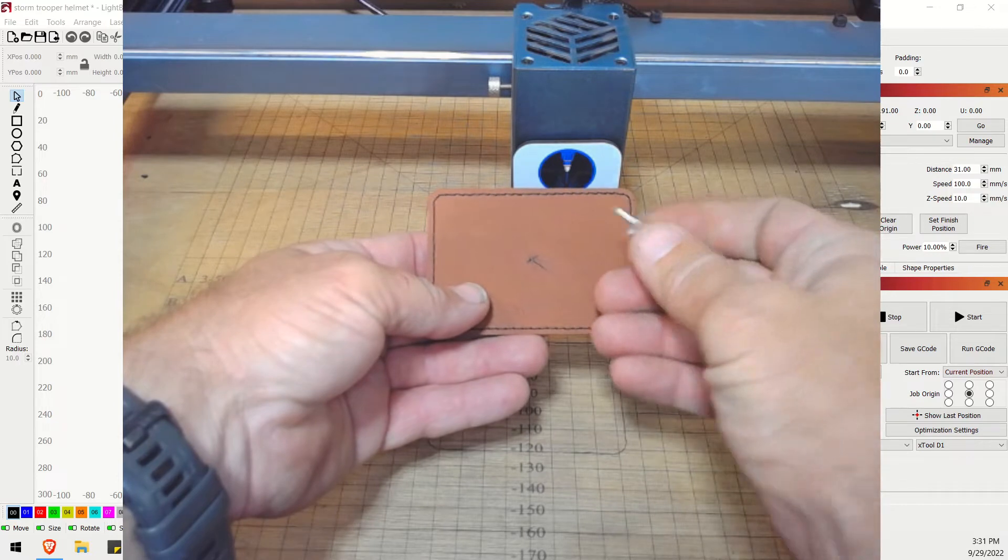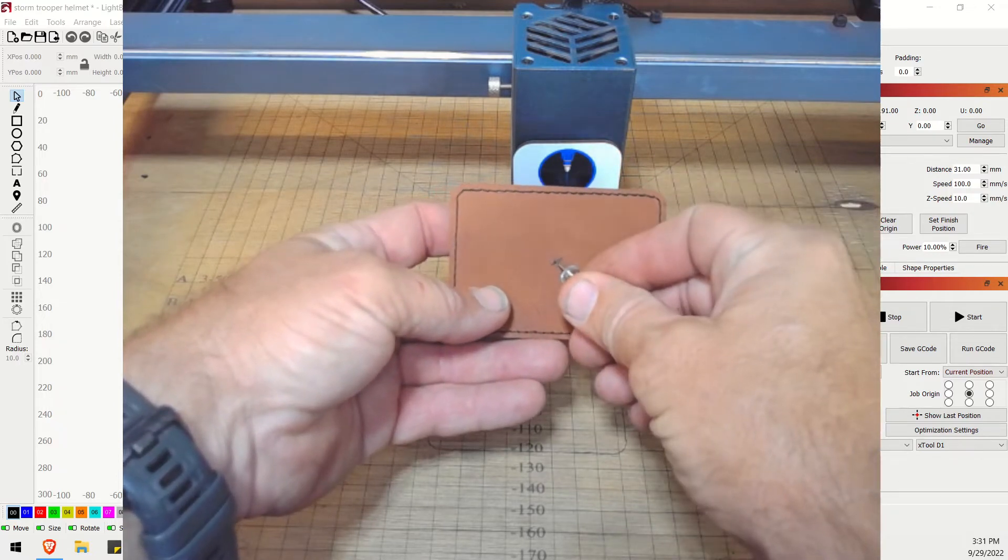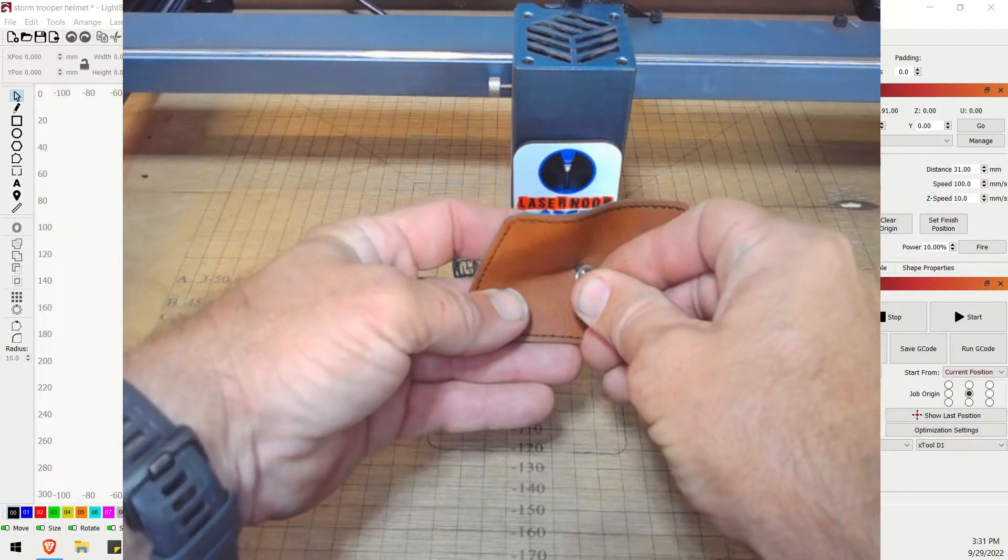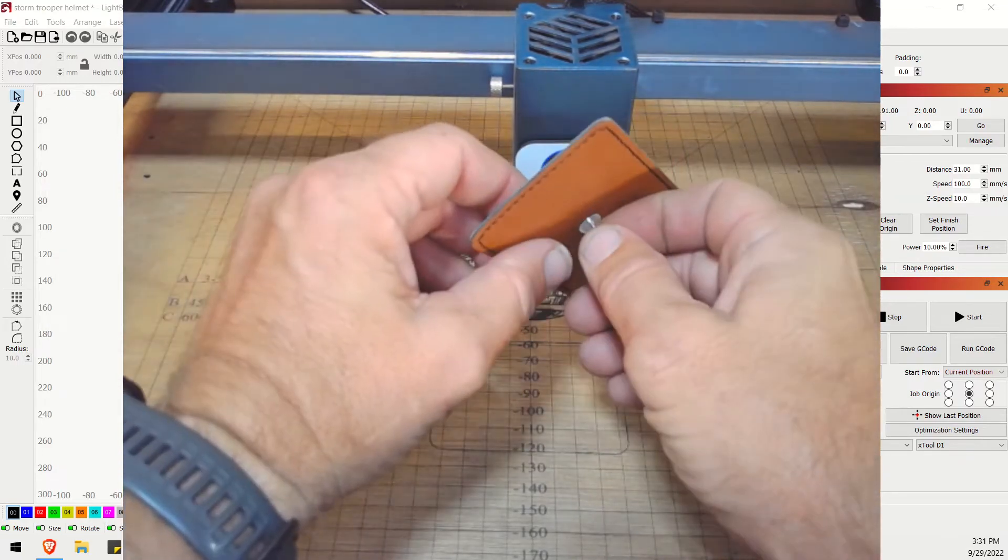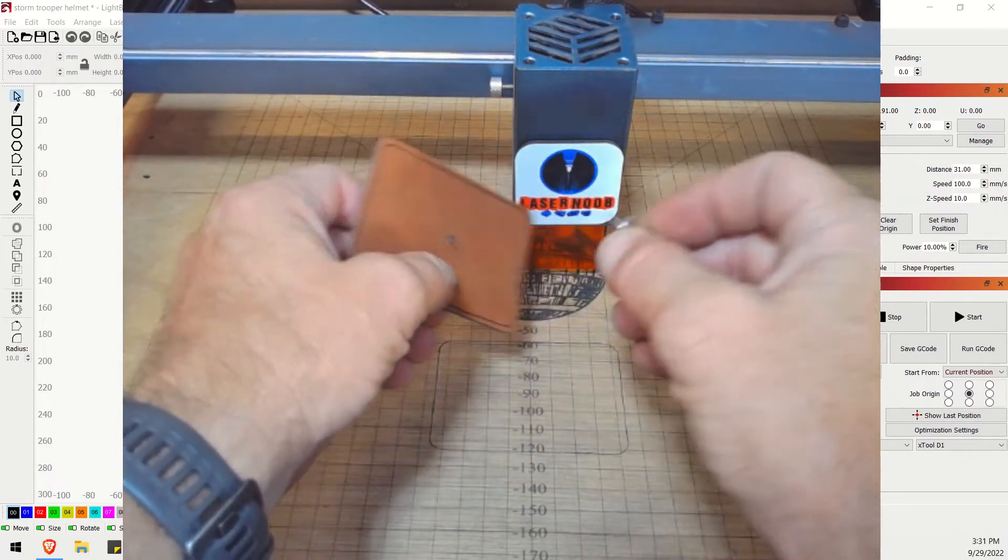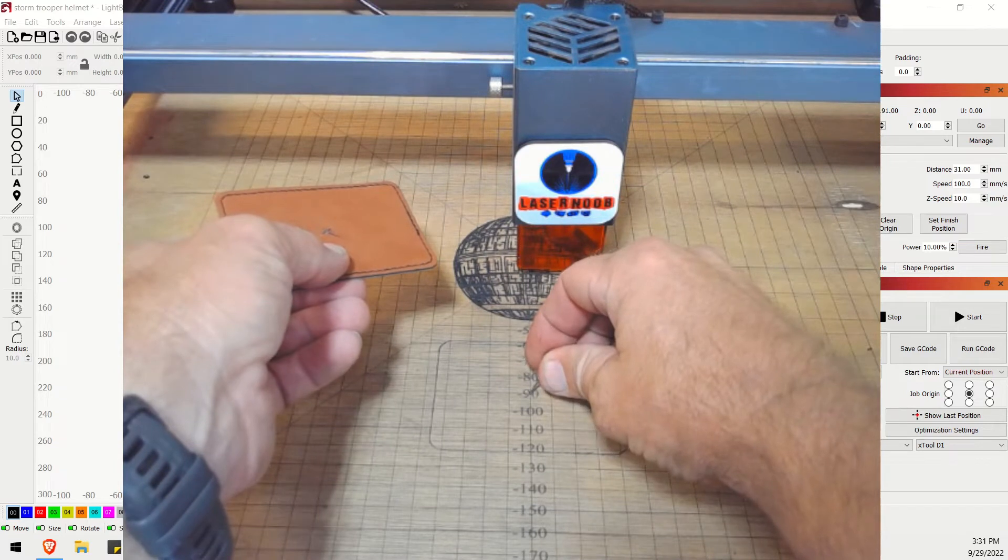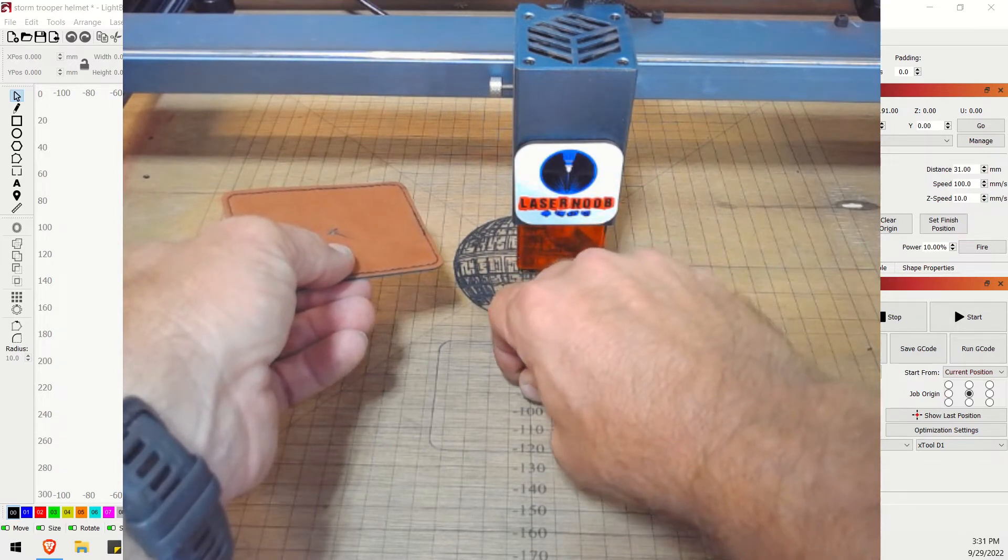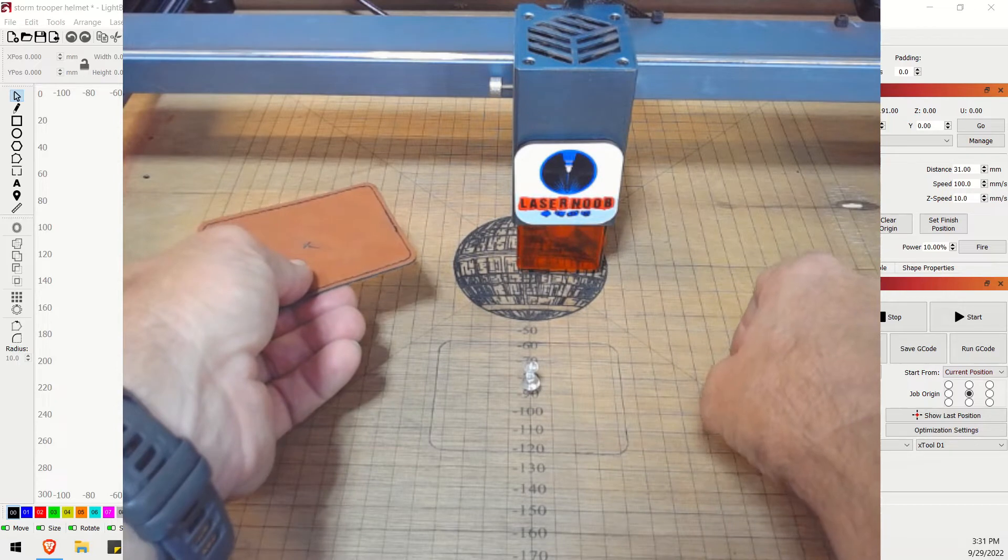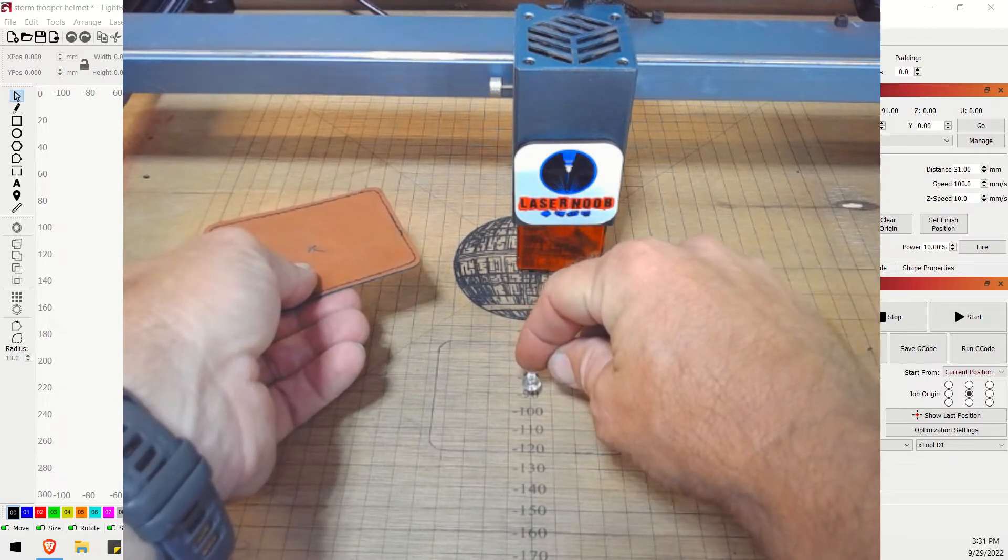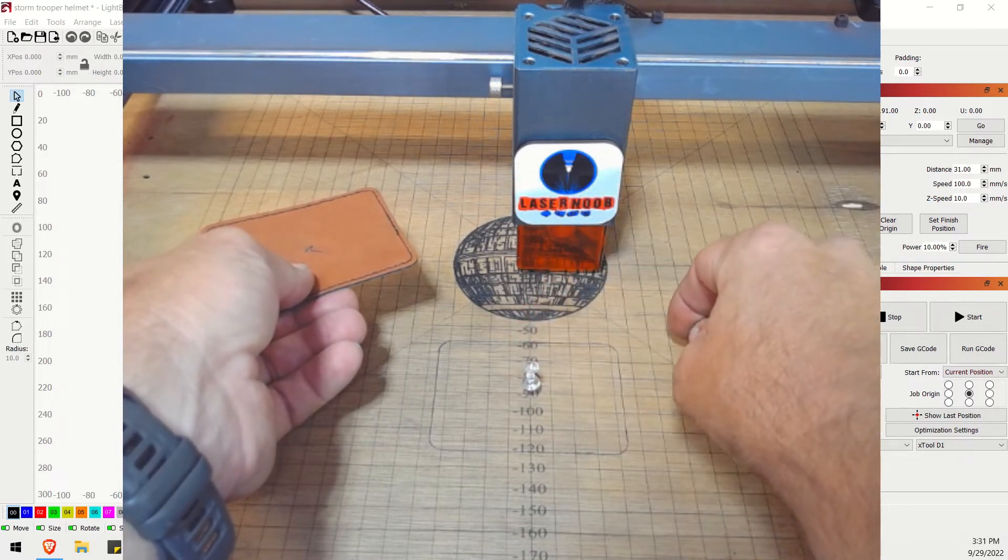Then I just took a thumbtack and I put it through the patch. Just like that. Made a little hole. Then I came down here and I went to a spot on my spoil board. And I put a hole directly center of that minus 90.